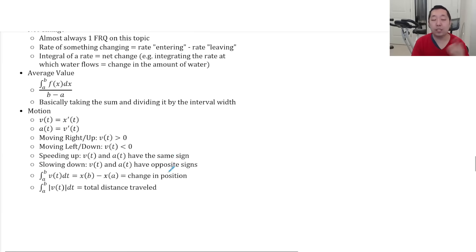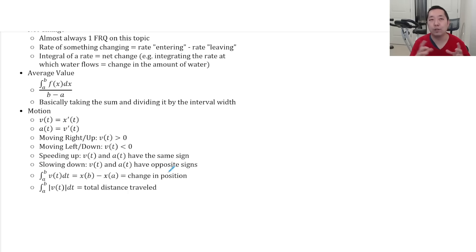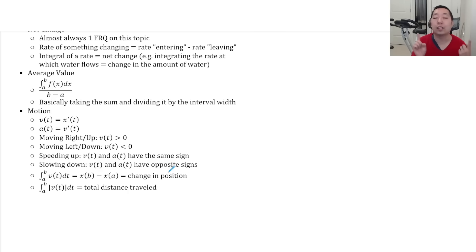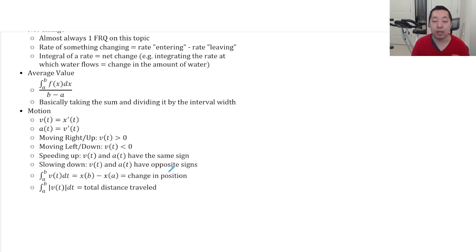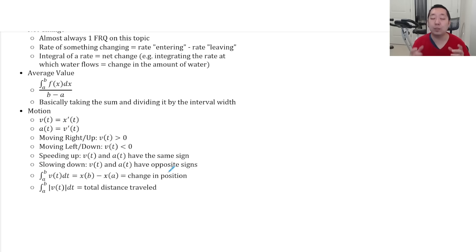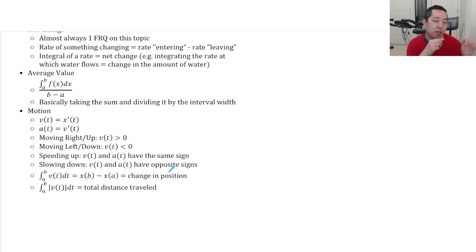Motion. So velocity is derivative of position. Acceleration is derivative of velocity. When you're moving left and right, if you're trying to decide which direction it's going, you look at the sign of the velocity curve. Positive velocity means it's moving right or up. Negative velocity means moving left or down. Speeding up and slowing down. Speeding up is when the velocity and acceleration have the same sign. Slowing down is when velocity and acceleration have opposite signs.